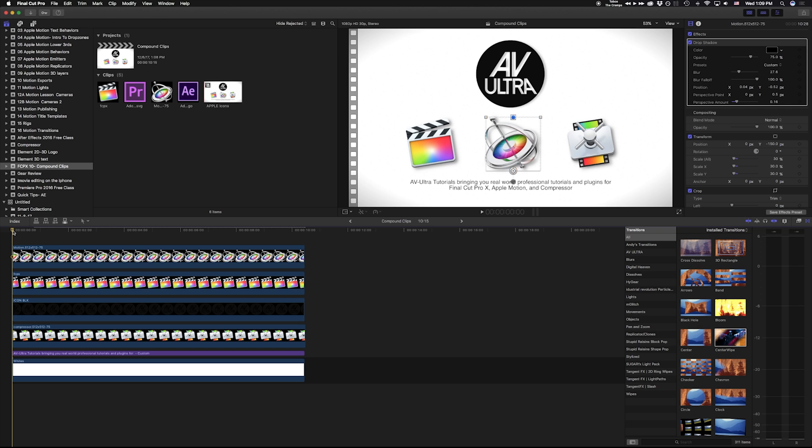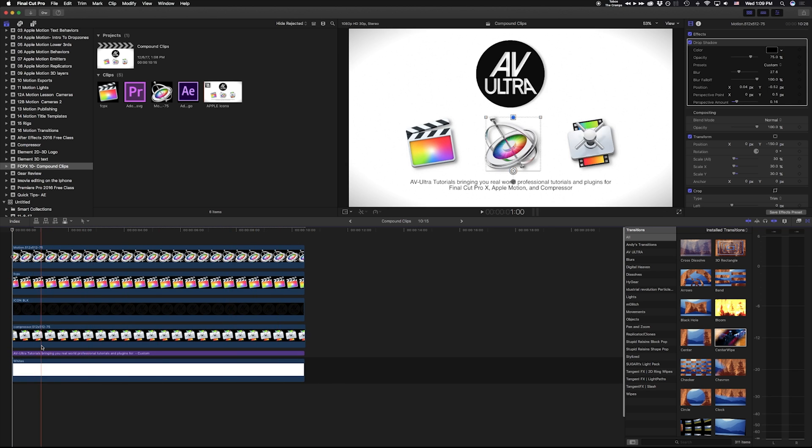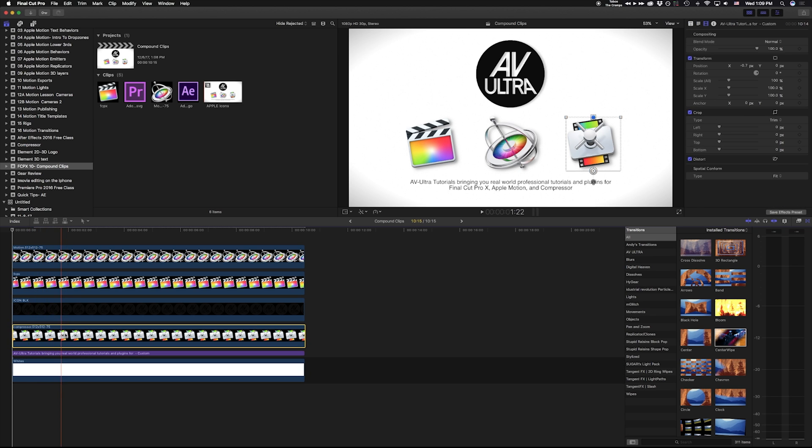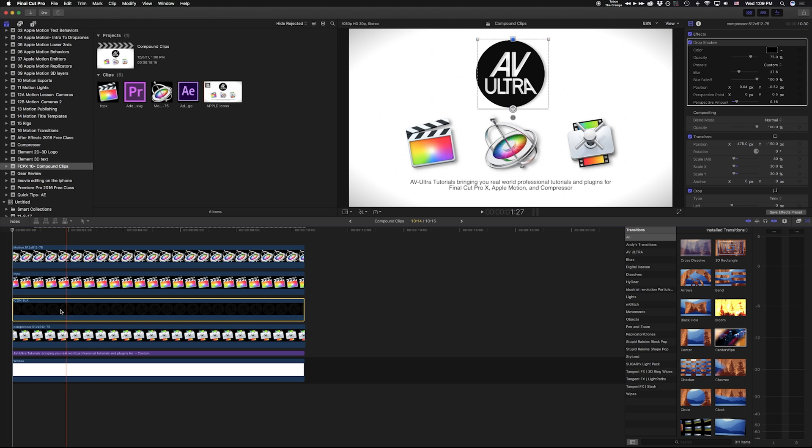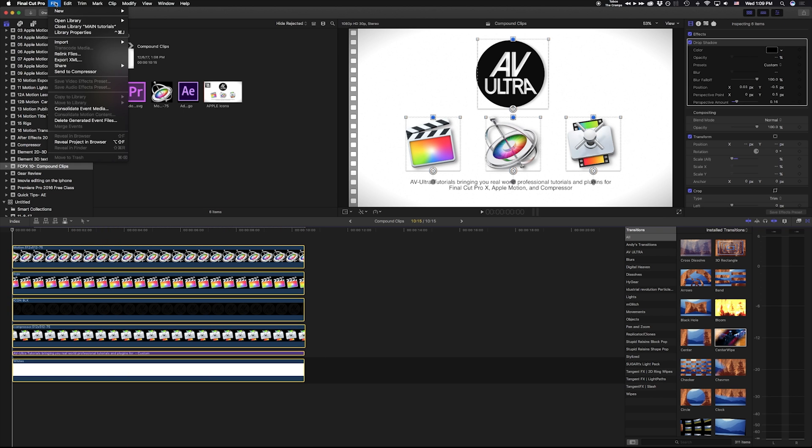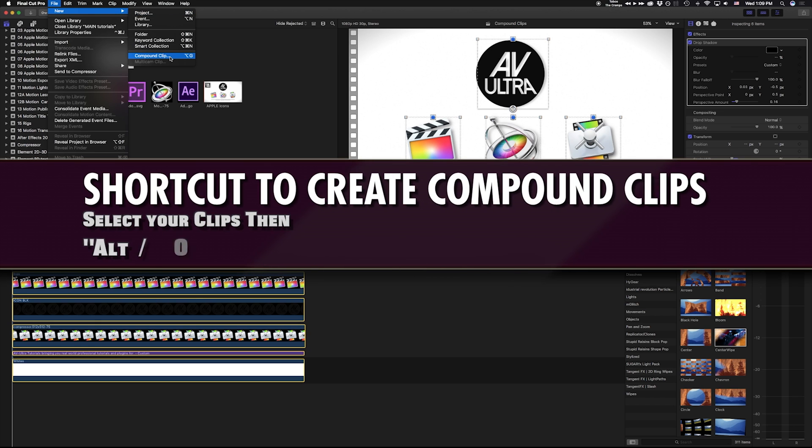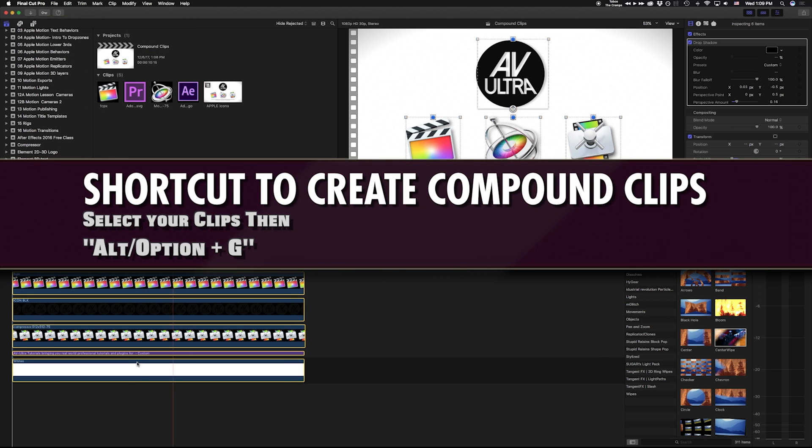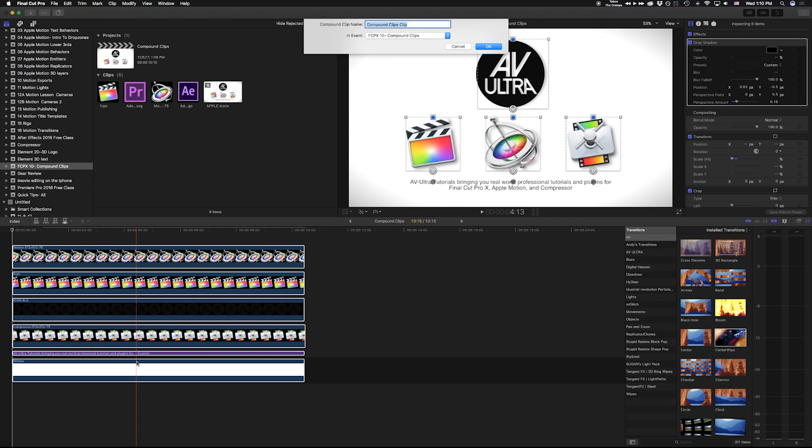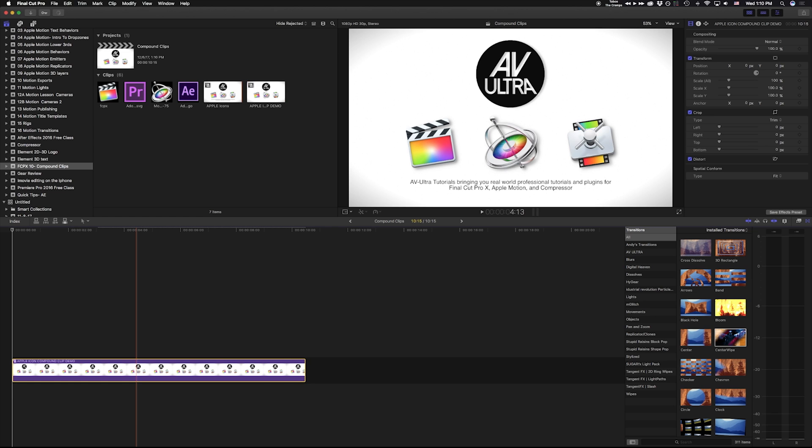In my lesson 10 compound clips, you can see I have a series of my different icons. So I have my background, I've got my text layer, I've got my compressor, my logo, Final Cut, and Motion. To make a compound clip, go to File, New, Compound Clip, or what's easier for me is just hit Alt-G on my keyboard. And I'm going to call this Apple Icon Compound Clip Demo. And all that does is it flattens those things together.